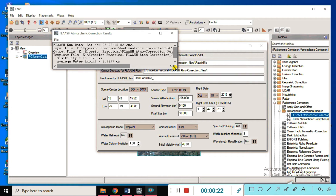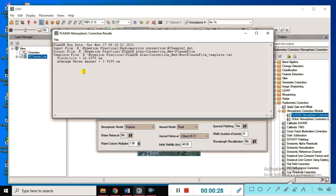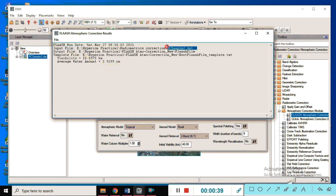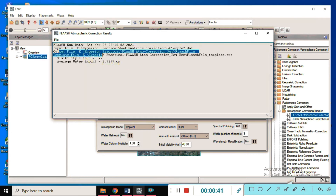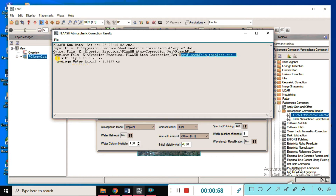You can see the FLAASH atmospheric correction is running. The FLAASH run log shows today's date. You can see the input files — this is the radiometric correction sample data — and the output file where we are saving the FLAASH file. The template file shows the Hyperion practical FLAASH atmospheric correction directory, file name, visibility of data, and average water amount.